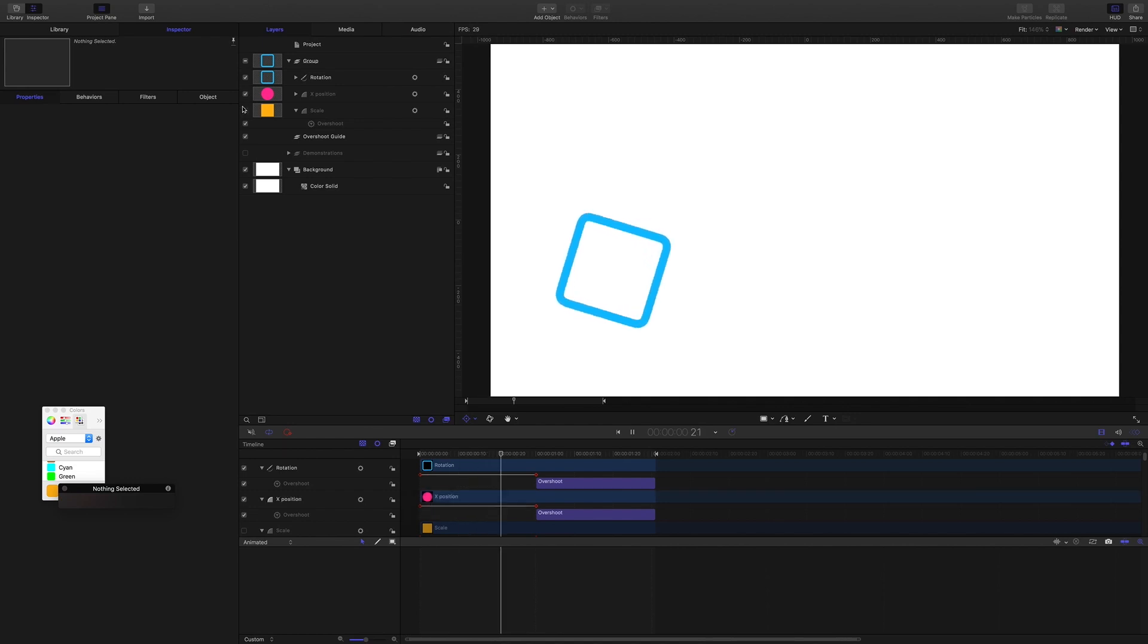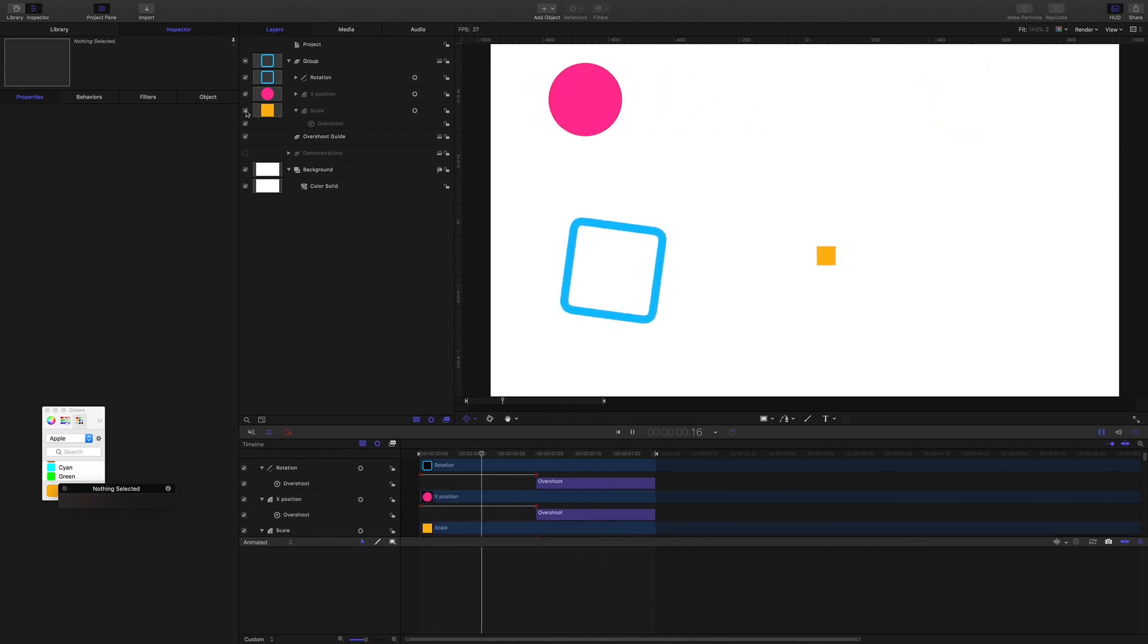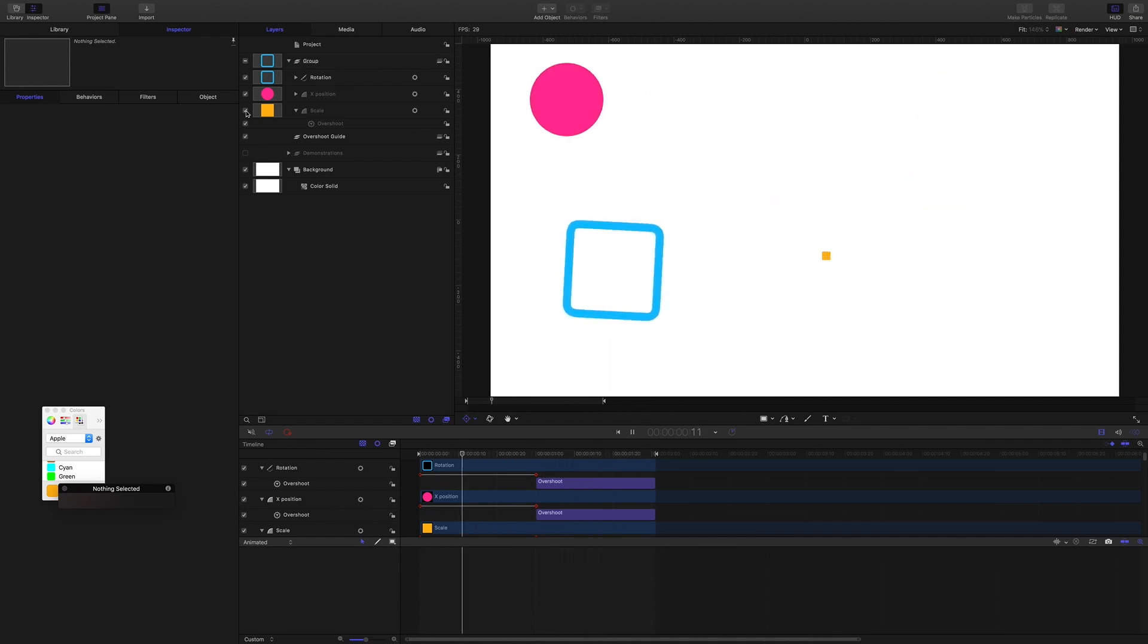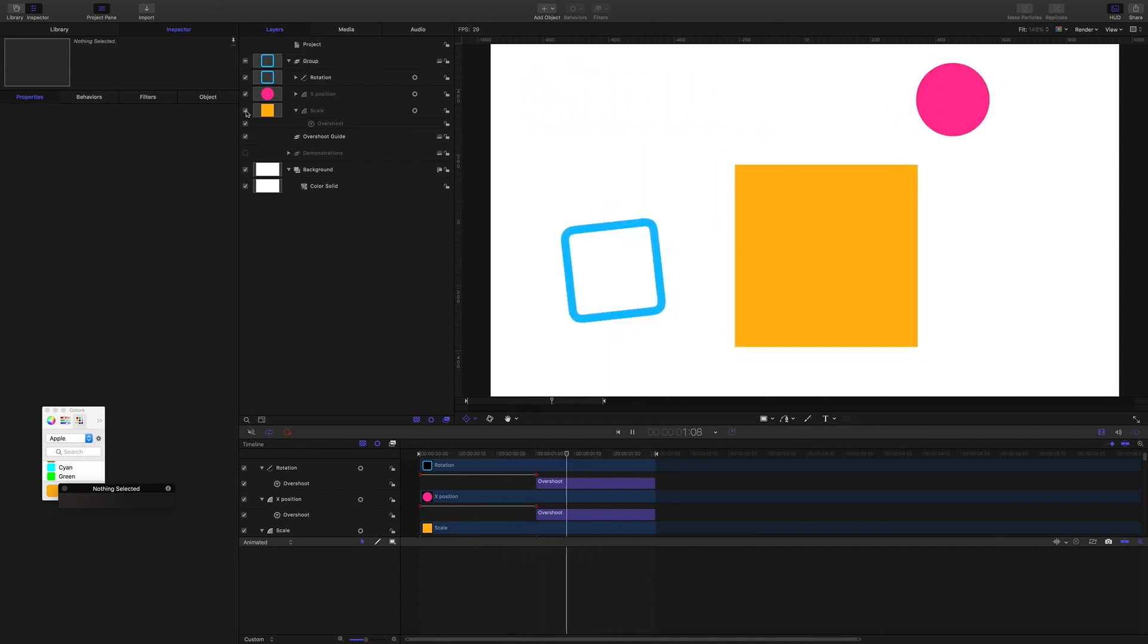So as you can see, by combining keyframing with the overshoot behavior, it opens up a lot of doors and gives you a lot more choice and variety with your animations.